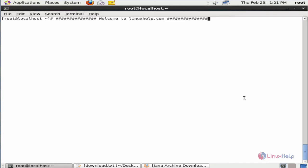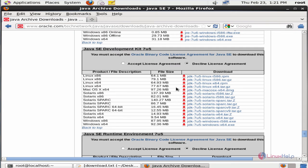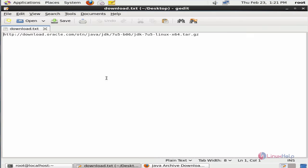For installing JBoss, you need to have Java installed in your system. First we can see how to install Java 7. You need to download the Java 7 installation package from the Oracle official site. Here is the download link.